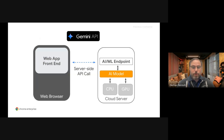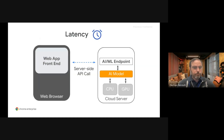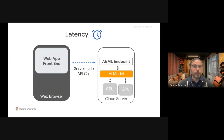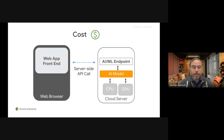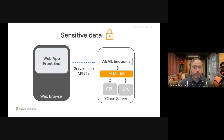While this architecture remains effective for many use cases, it comes with certain drawbacks. The first is latency — each server call requires a network roundtrip, adding delays. While acceptable in some cases, it can be a deal-breaker for tasks like real-time video manipulation, where low latency is critical. The second is cost — computational costs for inference can accumulate rapidly, particularly under high server loads. And finally, users may be hesitant to send their data to your backend due to privacy concerns, often requiring client-side processing without relying on server interactions.